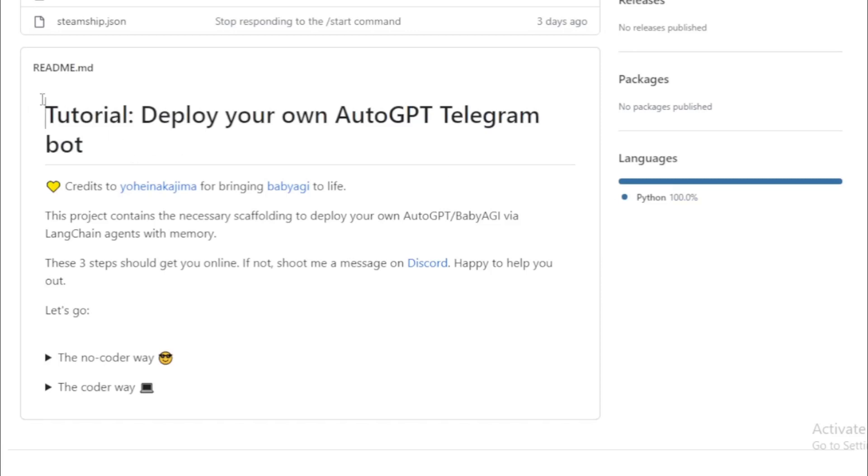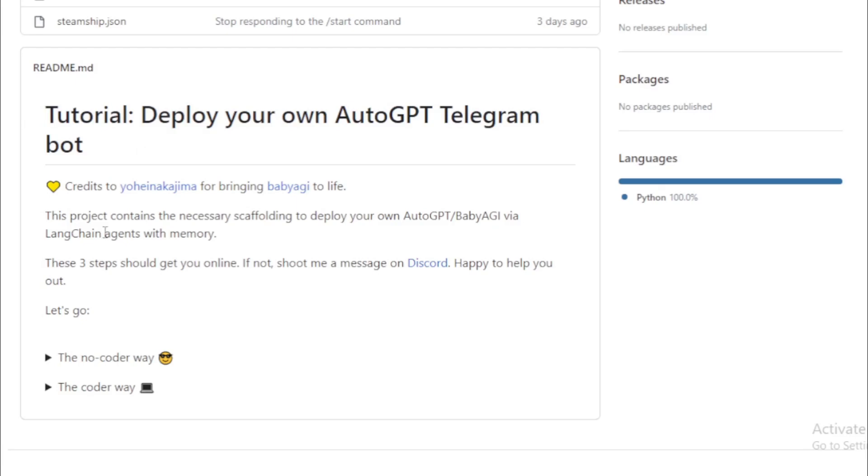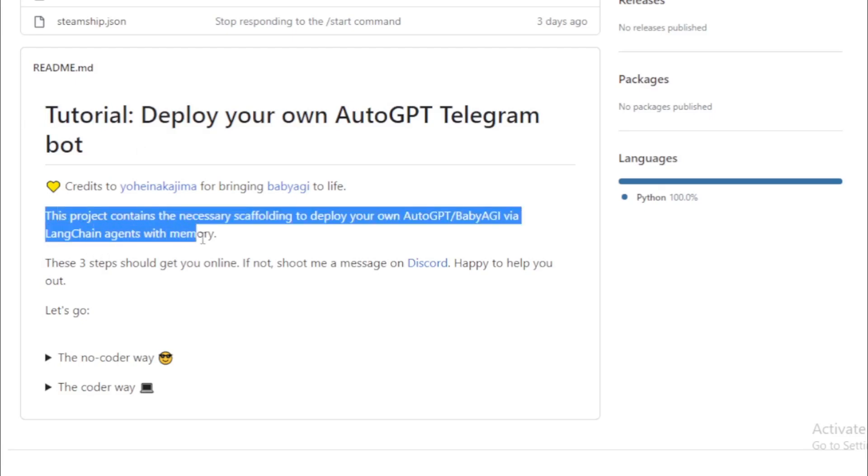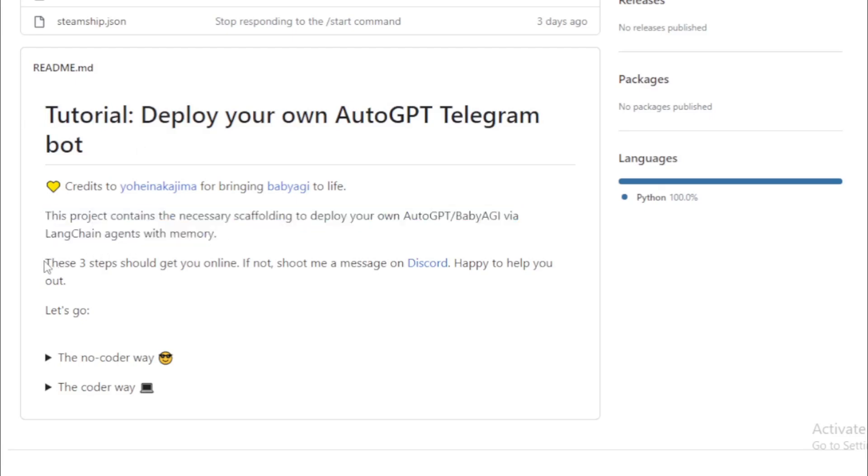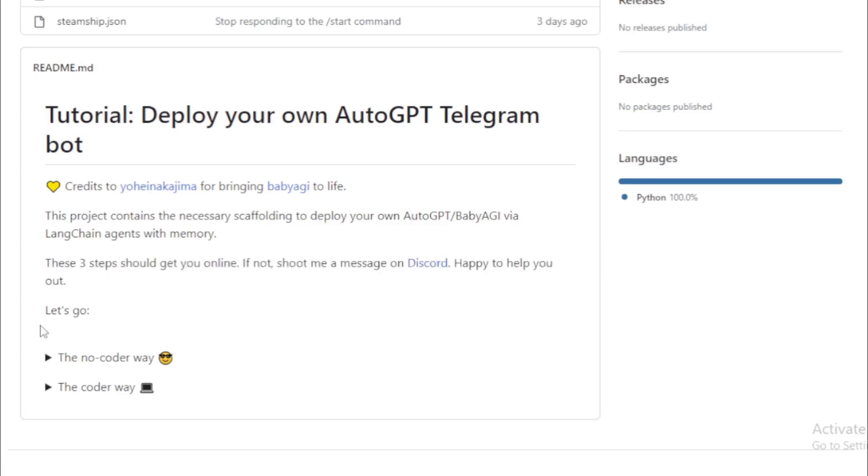This project contains the necessary scaffolding to deploy your own AutoGPT slash baby AGI via Langchain agents with memory. These three steps should get you online. Let's go.